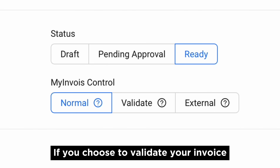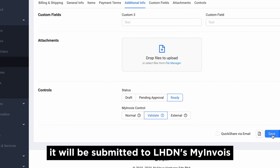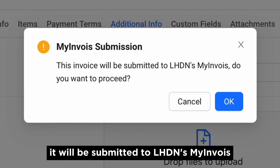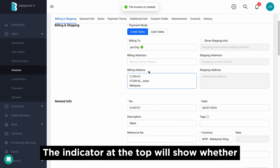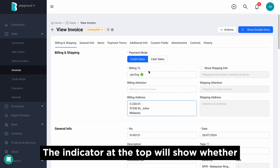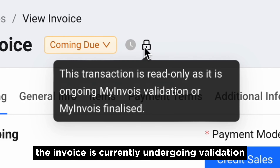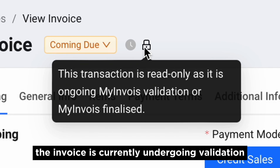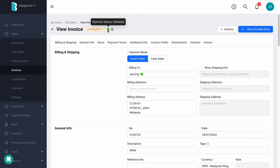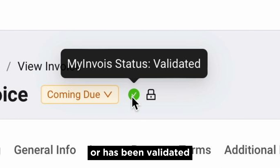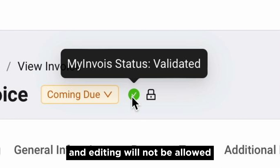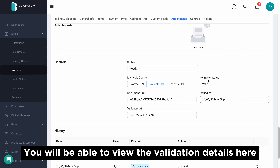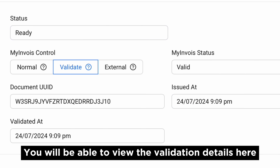If you choose to validate your invoice, it will be submitted to LHDN My Invoice for validation. The indicator at the top will show whether the invoice is currently undergoing validation or has been validated, and editing will not be allowed.